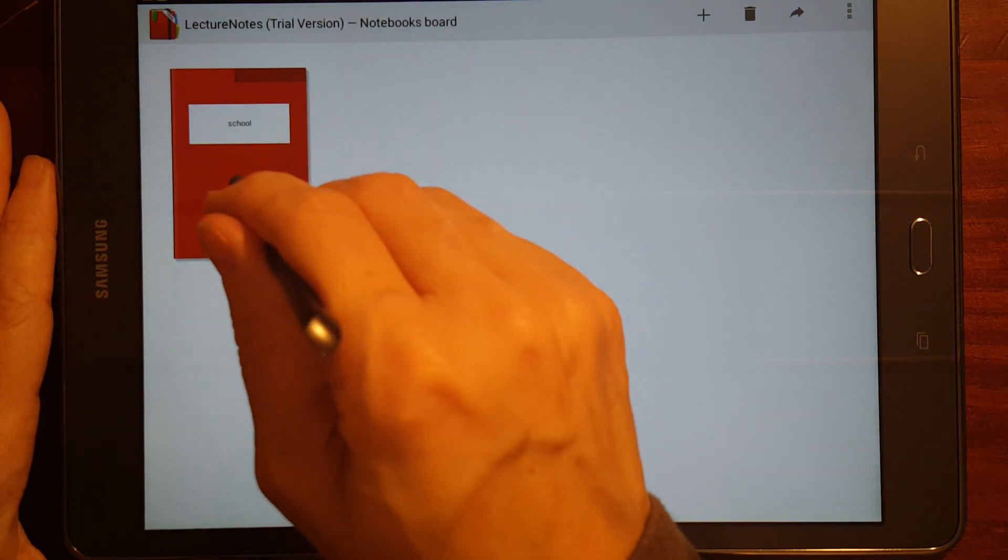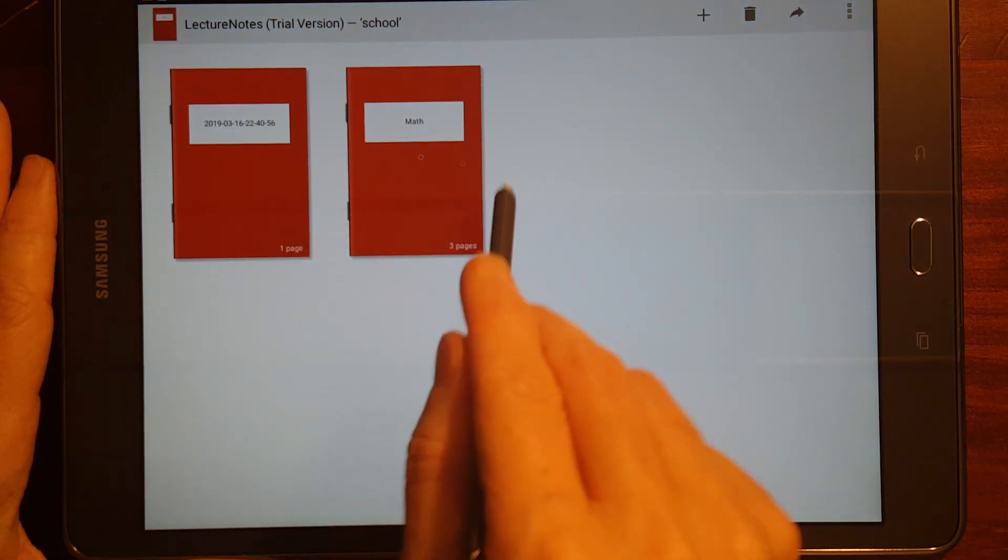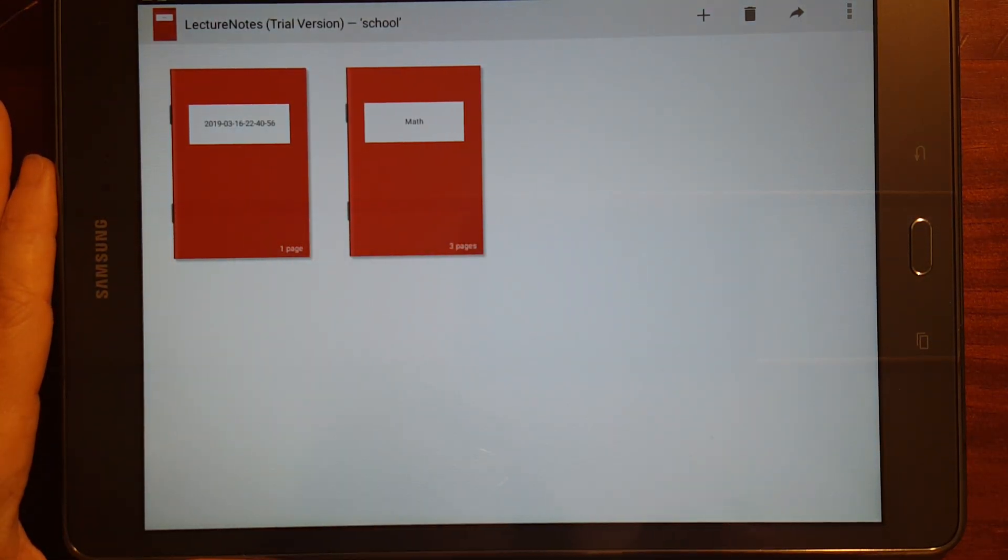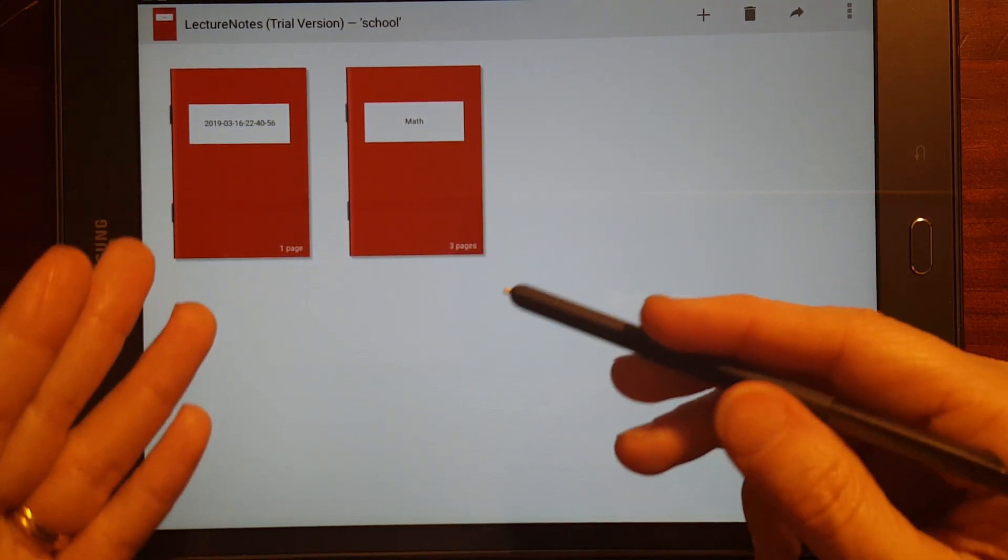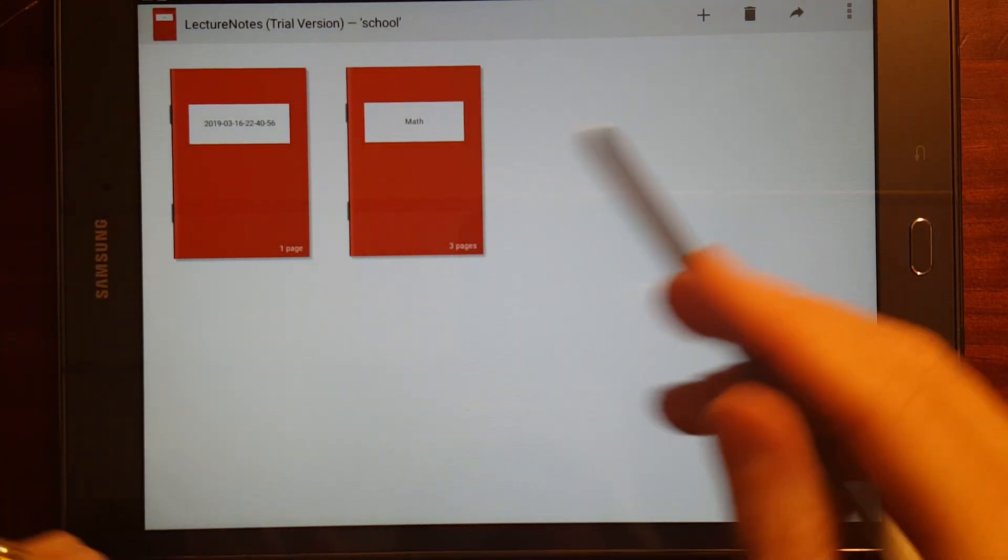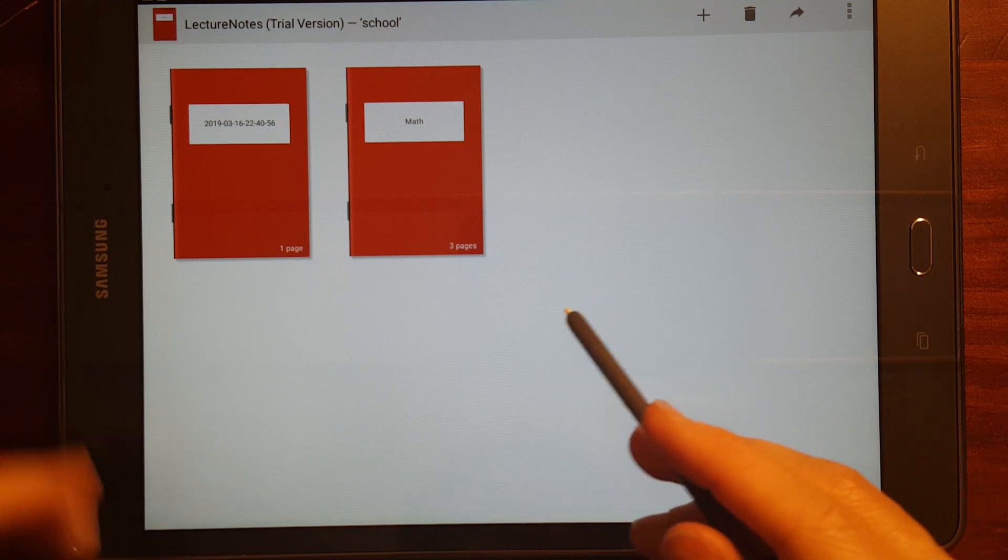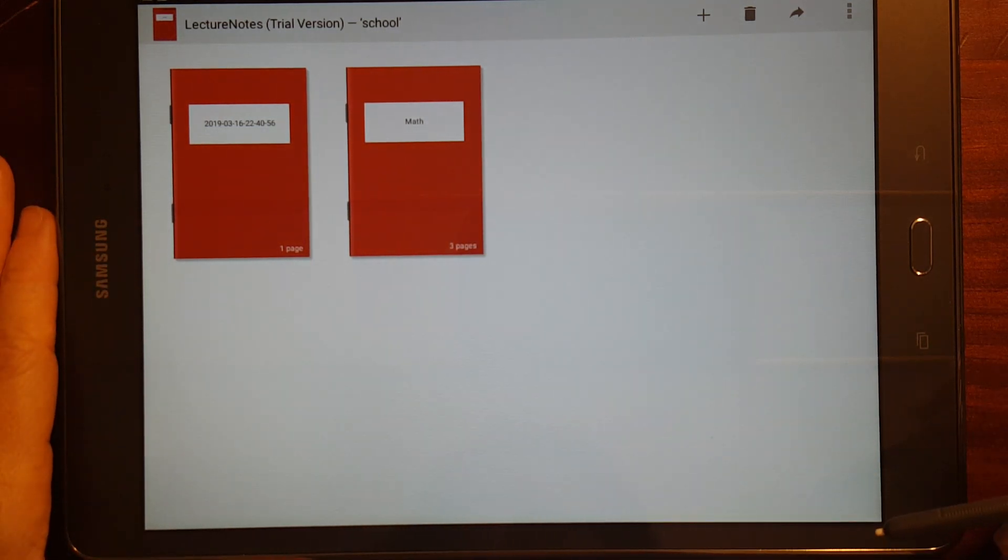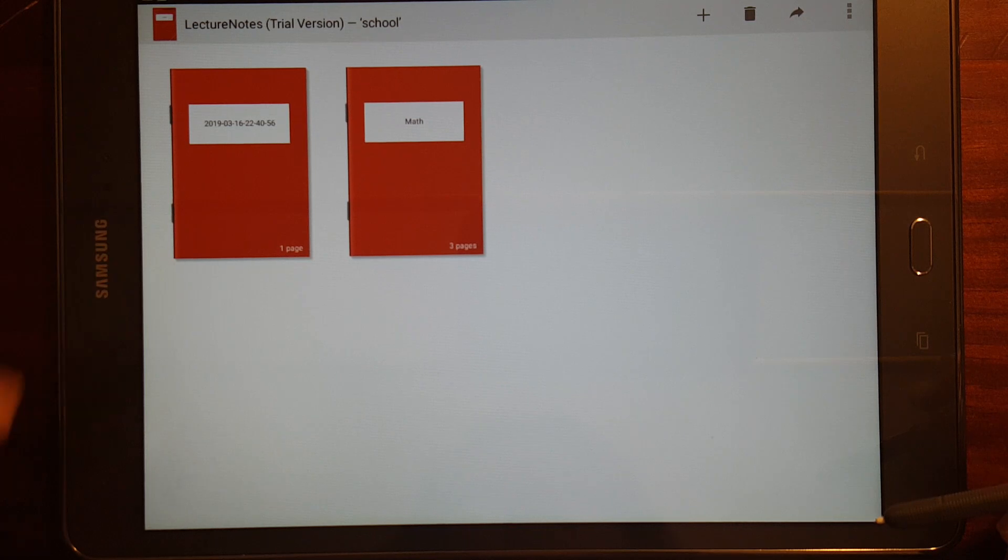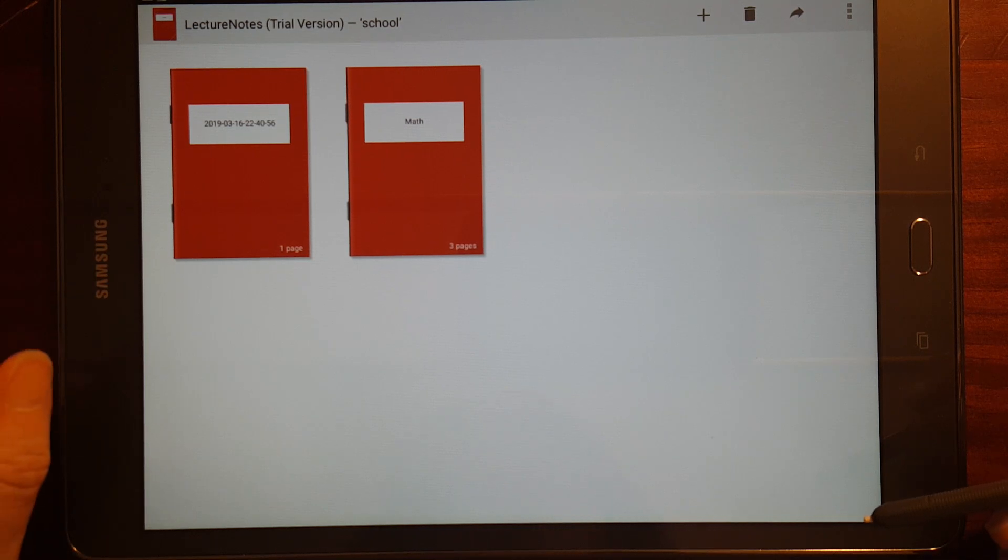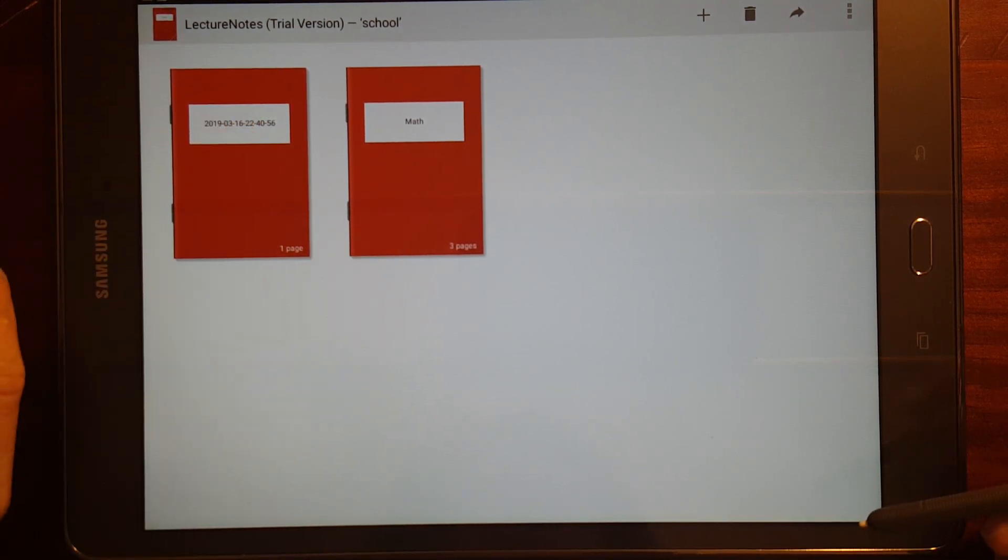You can share your notebooks or folders. Okay. So, I'm going to put my math notebook in the same folder. So, now, when I open up my school folder, it's got my two notebooks in it. So, this is one advantage that Lecture Notes has over S Note. Organizing your notebooks is, you've got better options for organizing your notebooks.